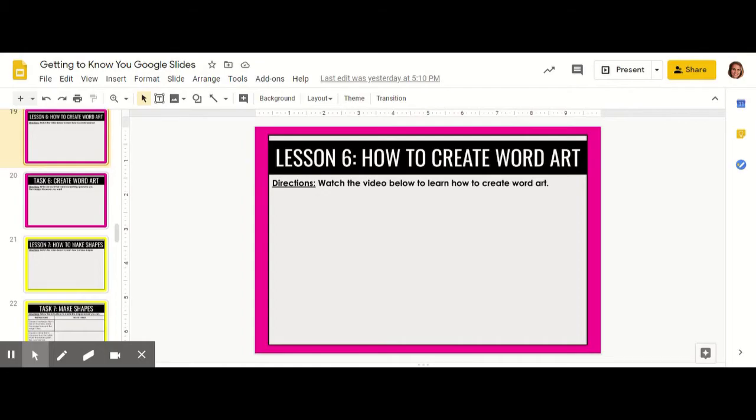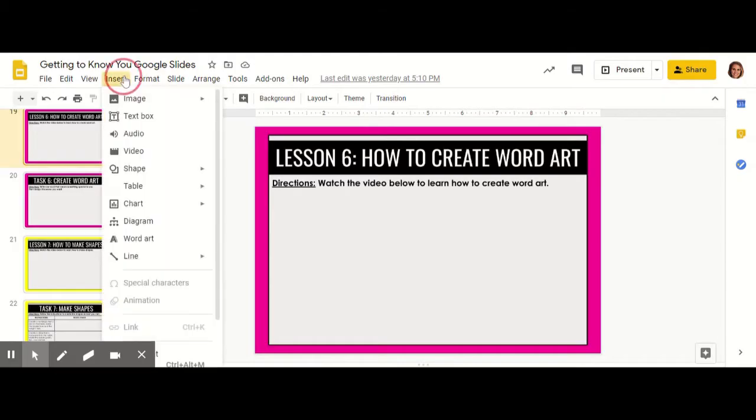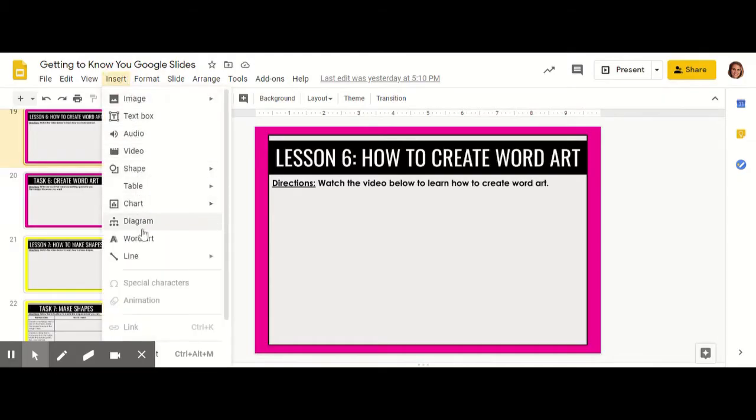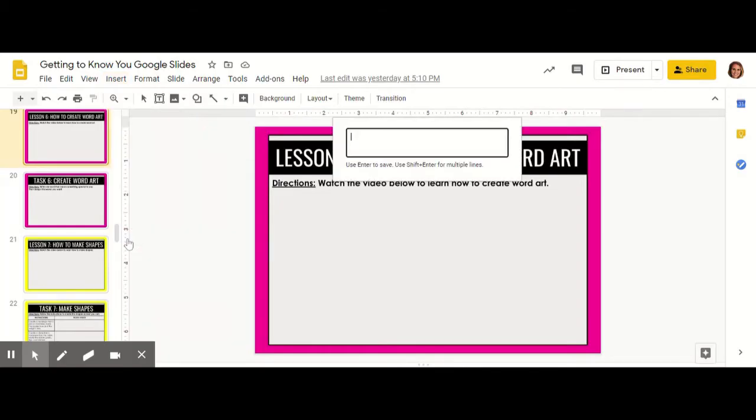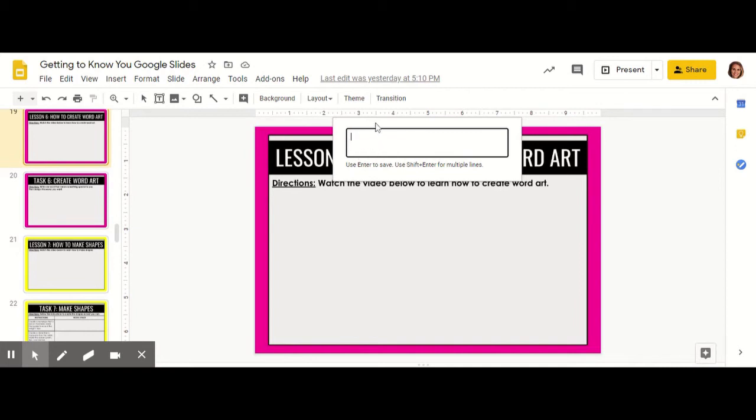In this video we're going to learn how to create word art. The first step in creating word art is to go up to the toolbar and click Insert, then go down to where you find Word Art. When you click on that, a white box will appear. This is where you type your word.